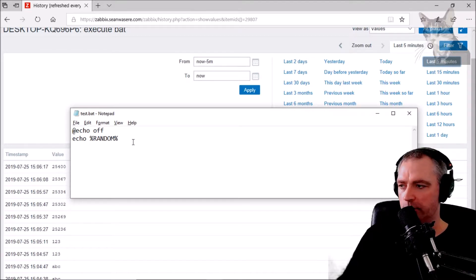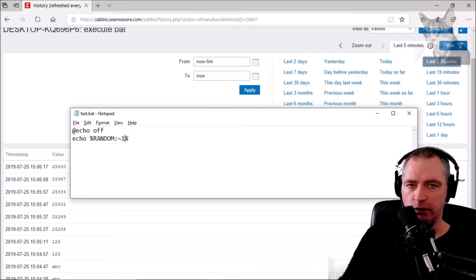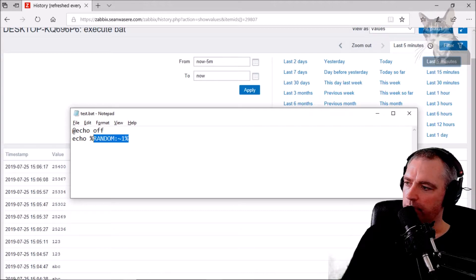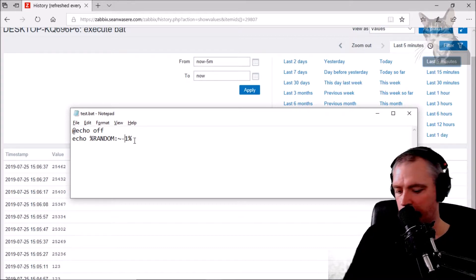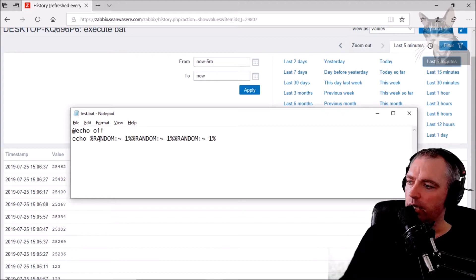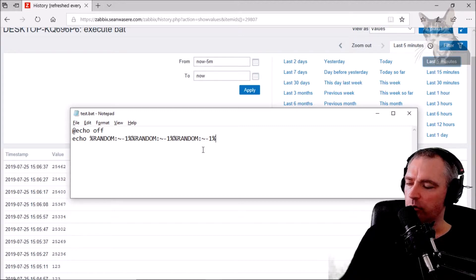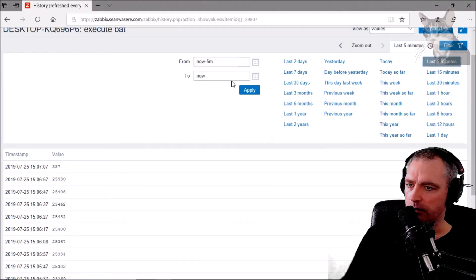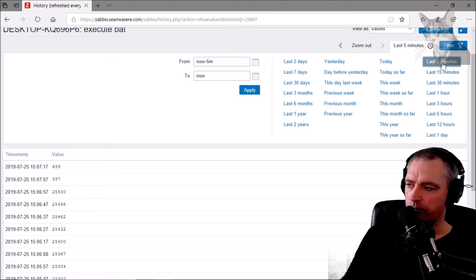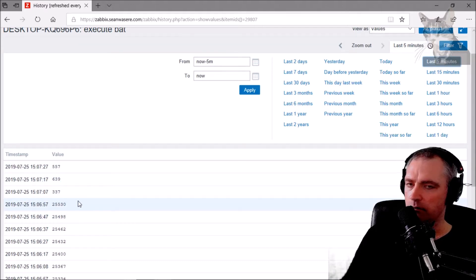They're just incrementing — I don't know exactly why, but it's something to do with how it's run inside Zabbix agent. The way to get around that — which is only really applicable if you want to generate a random number — is to change the echo to use %random:~-1%, which is actually the time in milliseconds, so it will appear random.